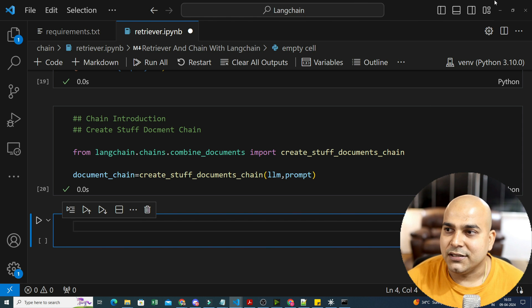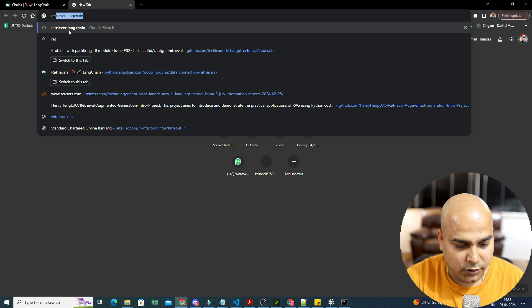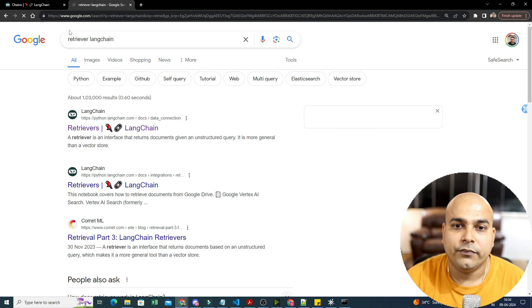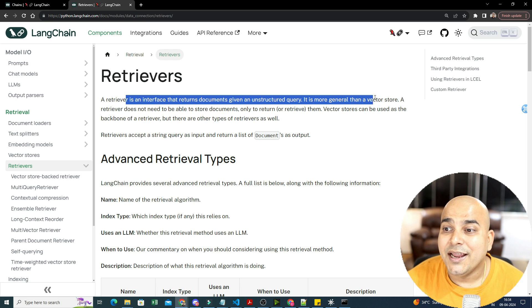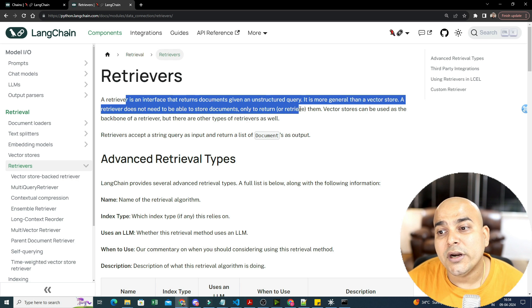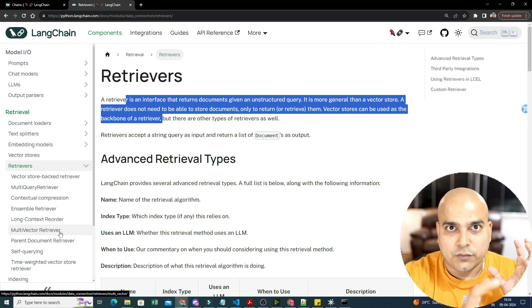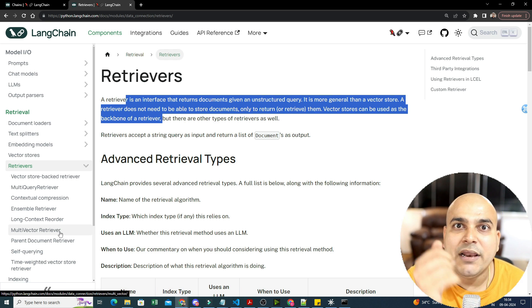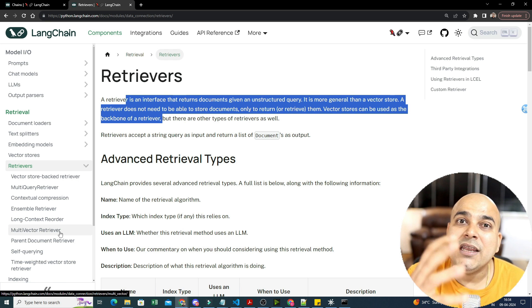Now we need to learn about one very important thing — retrievers. A retriever is an interface that returns documents given an unstructured query. It is more general than a vector store. A retriever does not need to store documents, only to return or retrieve them. A vector store can be the backbone of a retriever. LangChain created a separate interface called retriever that has a backend connection to the vector store.